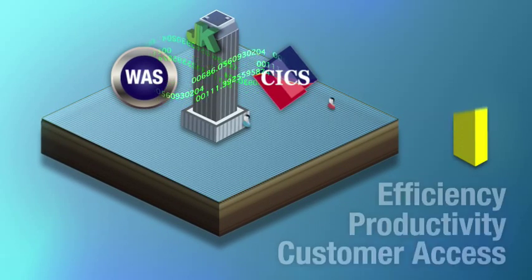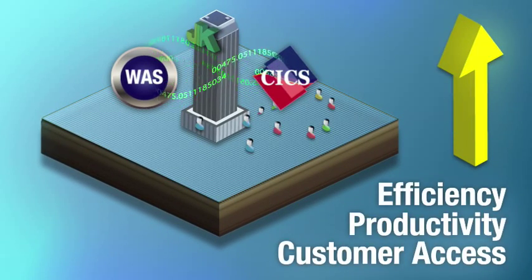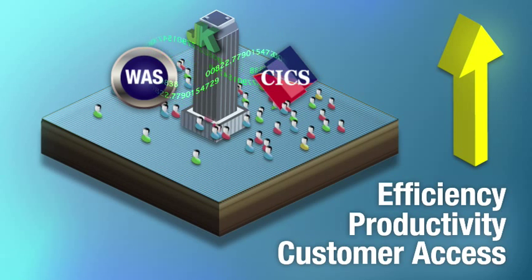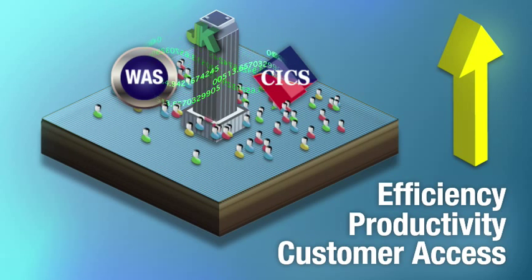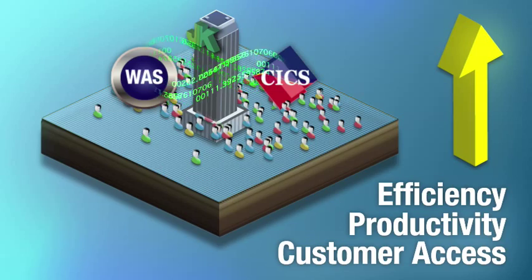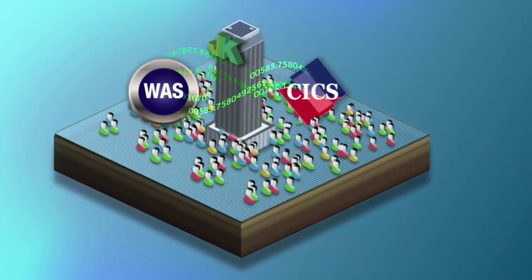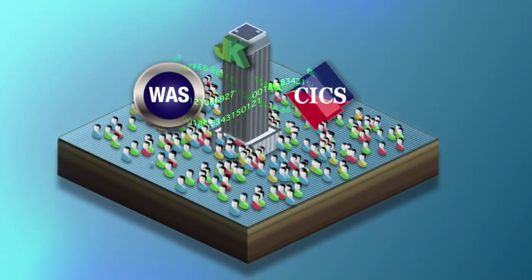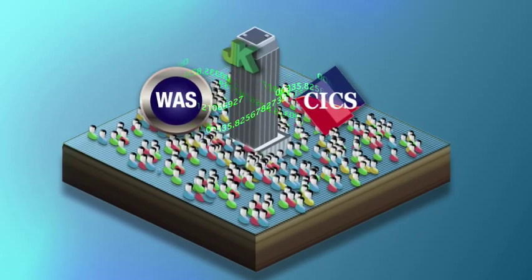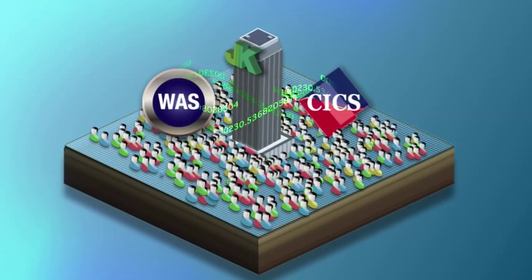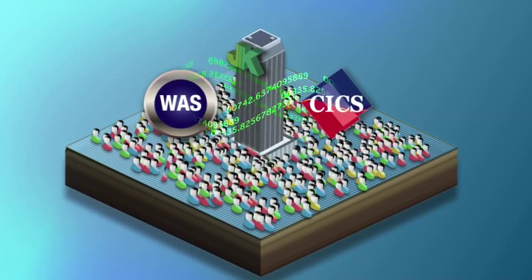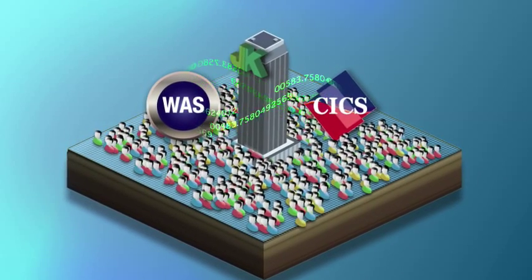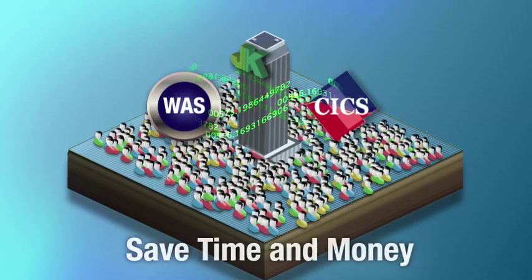They have increased efficiency and productivity while maintaining the high quality and reliability of business services that CICS provides. Their new solution scales as their business does. And because they have increased the availability of services to their clients, both JK and their clients save time and money.